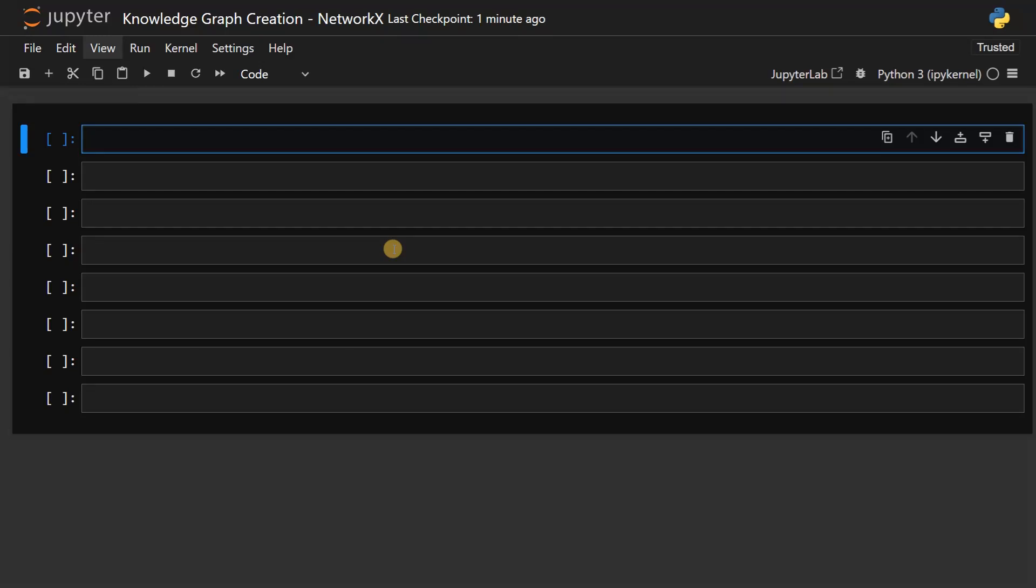Hello everyone, this is Ashwin here. In this video, we are going to see about how to create a knowledge graph from scratch.